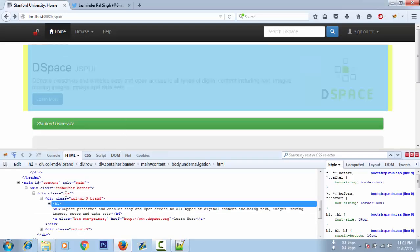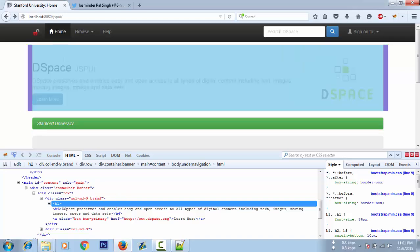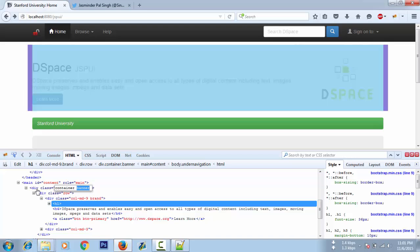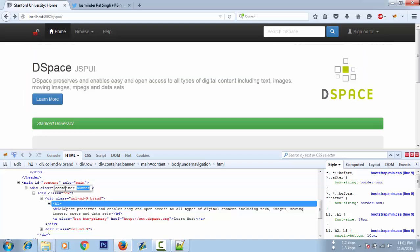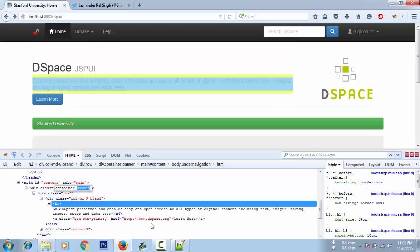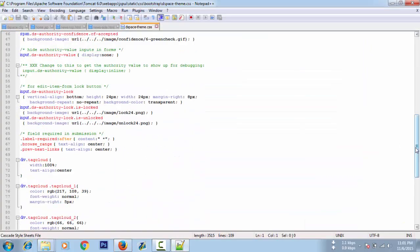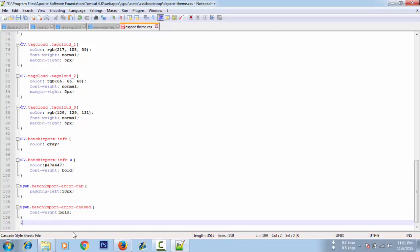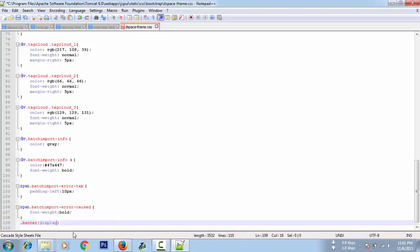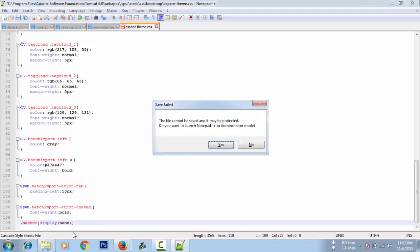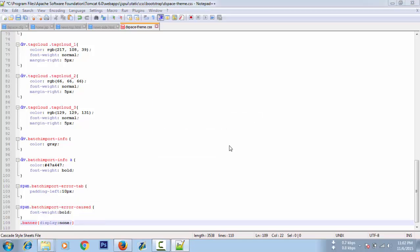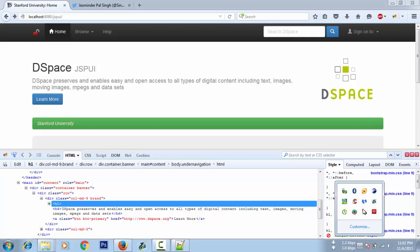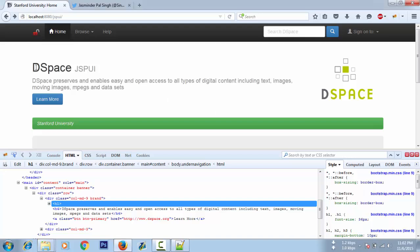For example, we need to remove this part. It says class banner and container. Let's remove the banner class. Open the CSS file and just write display:none. It will remove this section.